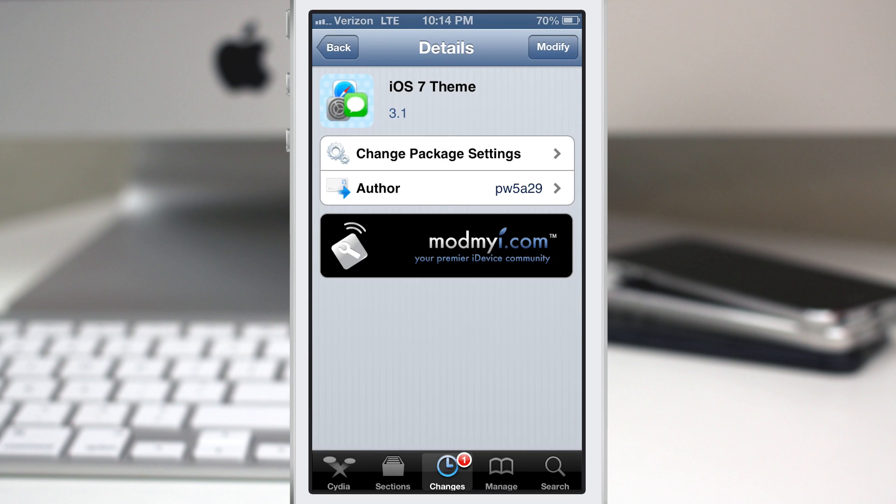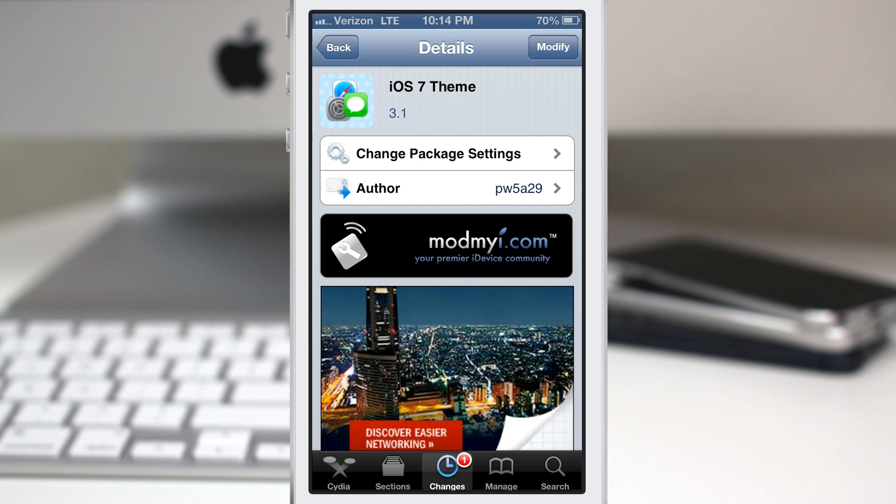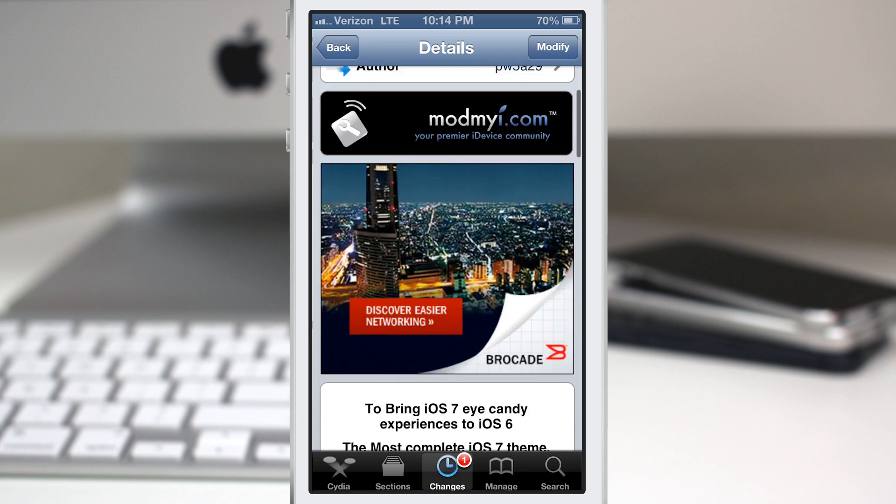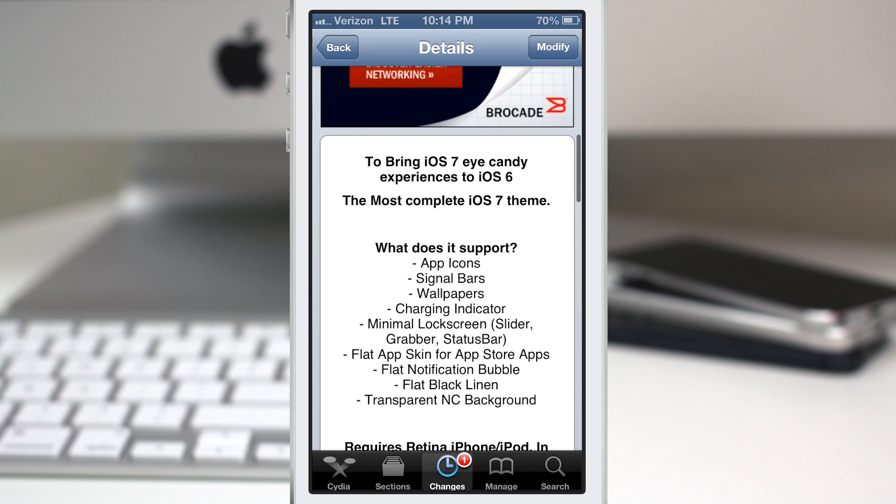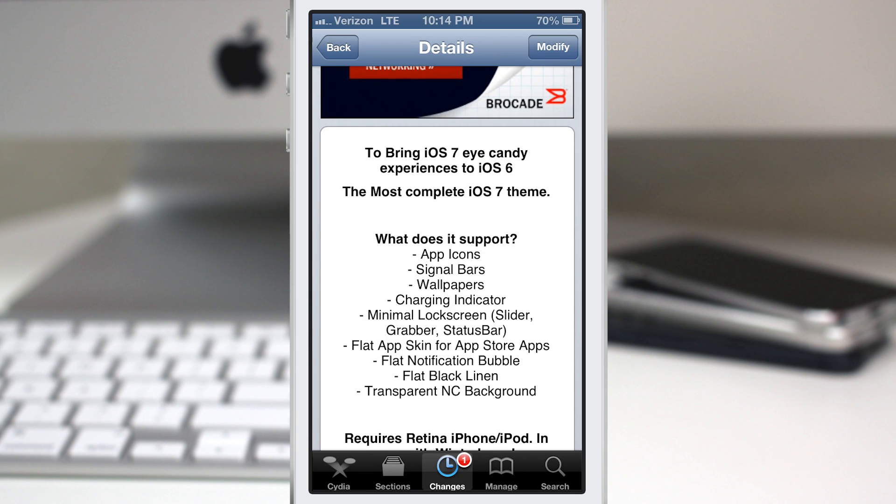We have iOS 7 theme. It's available in the ModMaya repo. It's for free, and it does cover quite a few things. We have app icons, signal bars, wallpapers, charging indicator, and minimal lock screen.